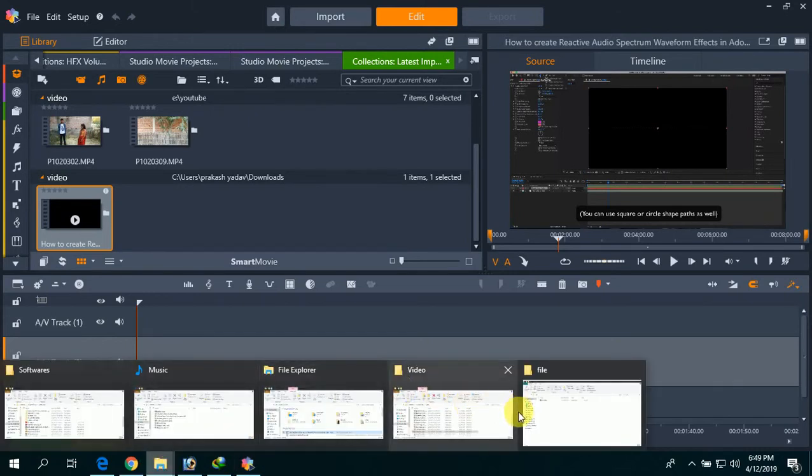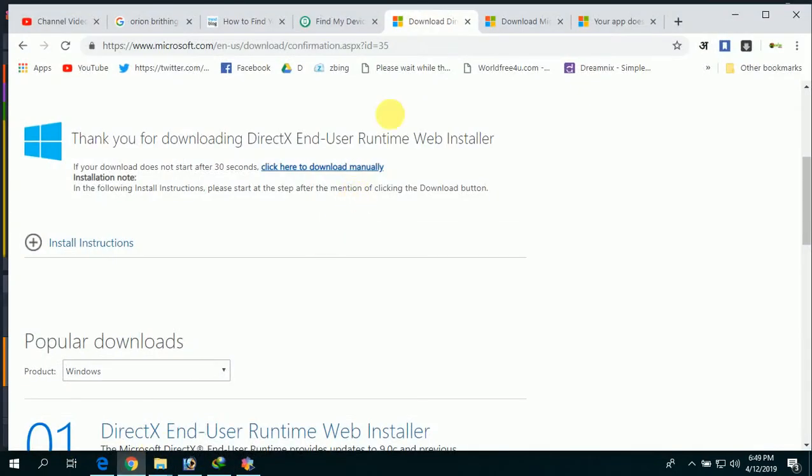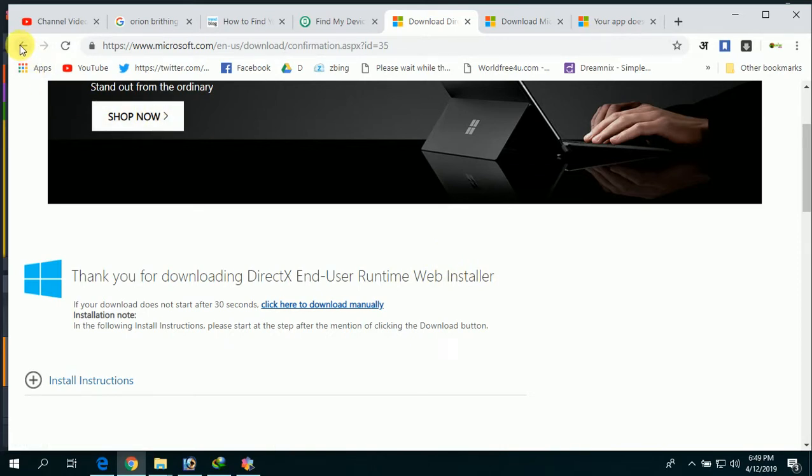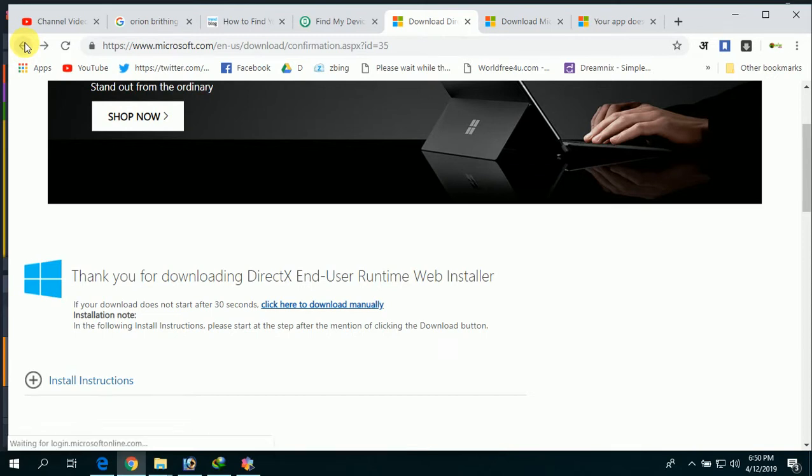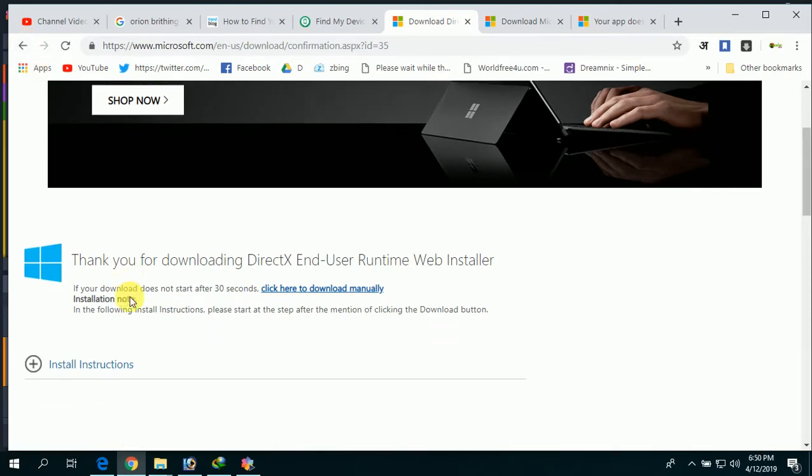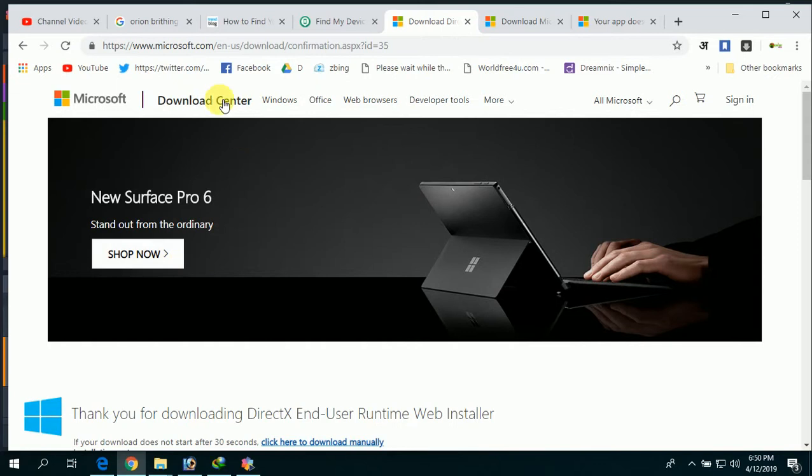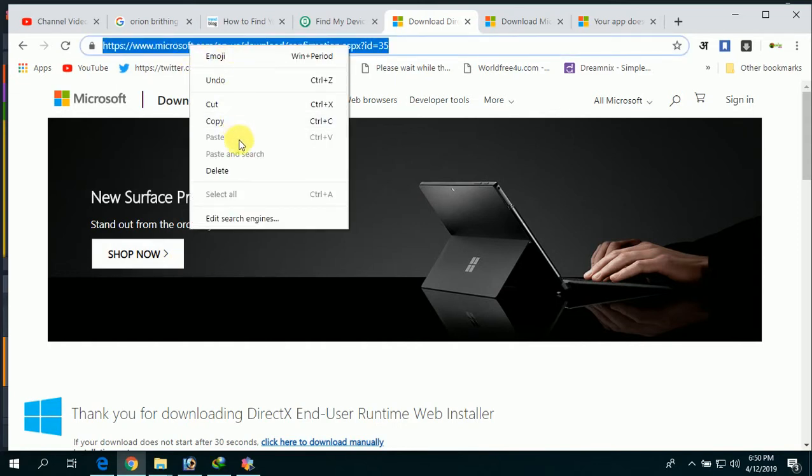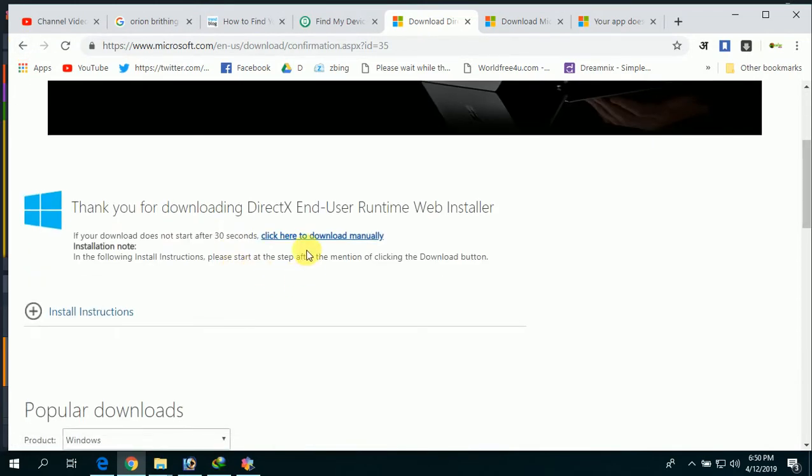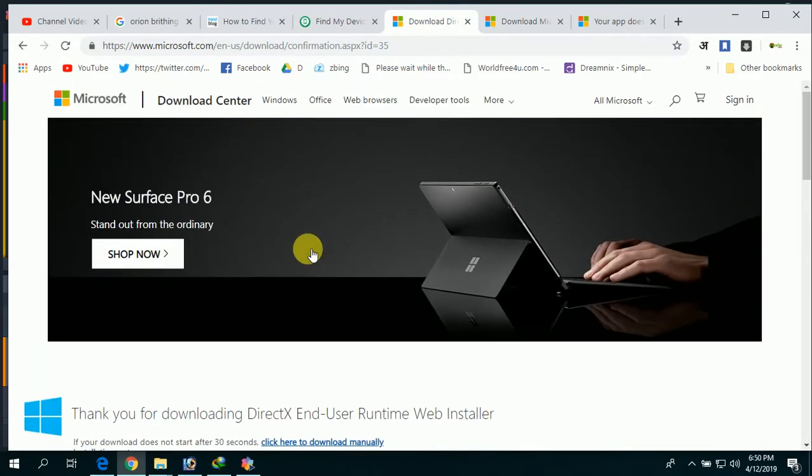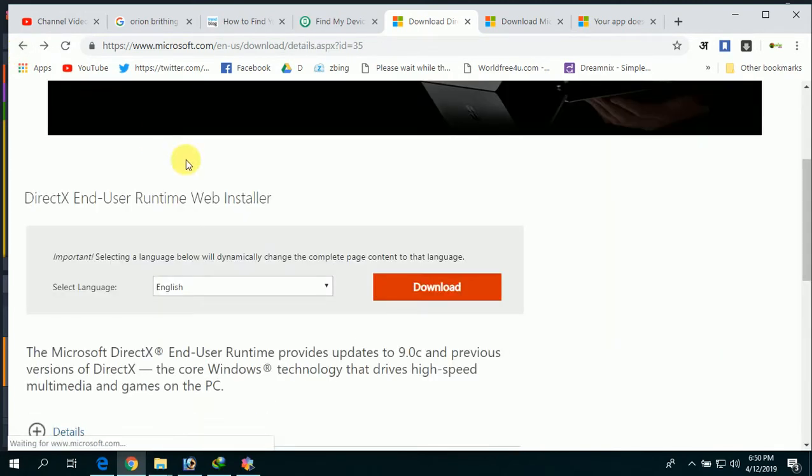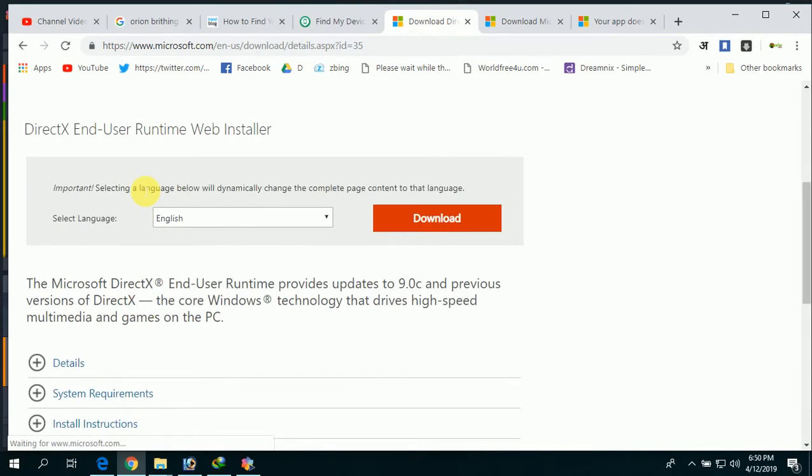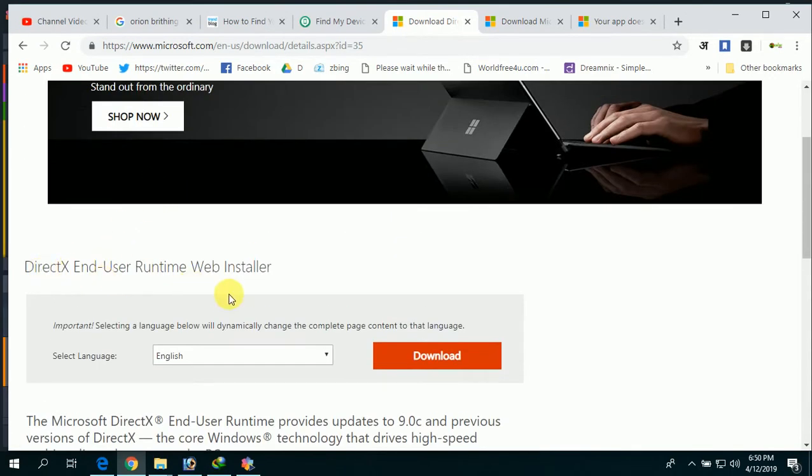First, you need to download one file from a website. That is the DirectX End-User Runtime Web Installer. I have already installed this software into my laptop, so I'm not getting any kind of error. But I'm going to tell you how to install and download this file.